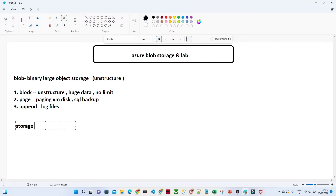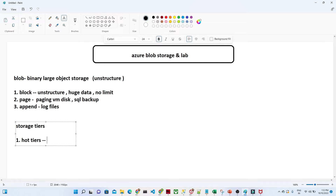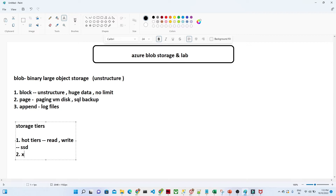Based on storage tiers, we can also divide blob storage. The first is the hot tier. In the hot tier, you want read and write operations to be very fast — when you keep on writing and reading data continuously. You can compare this with SSD. In that kind of scenario, we generally go for the hot tier.